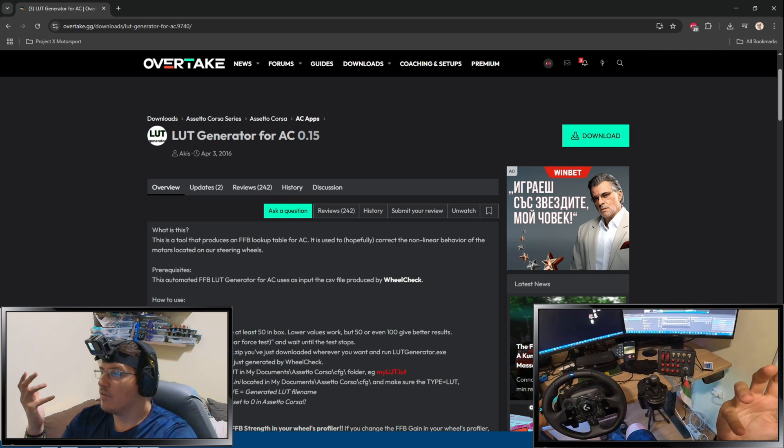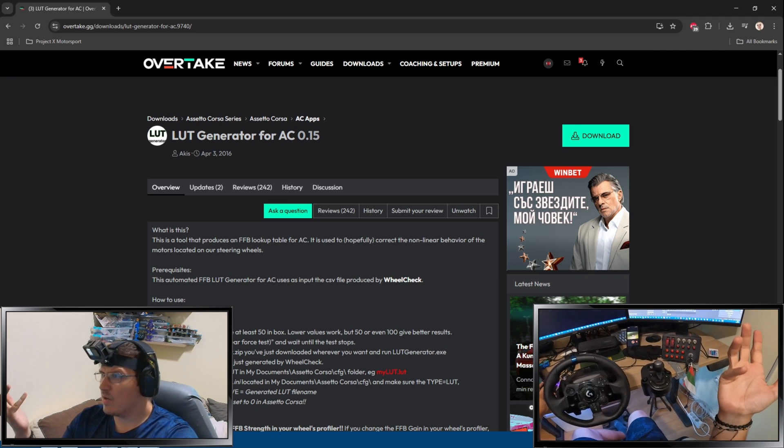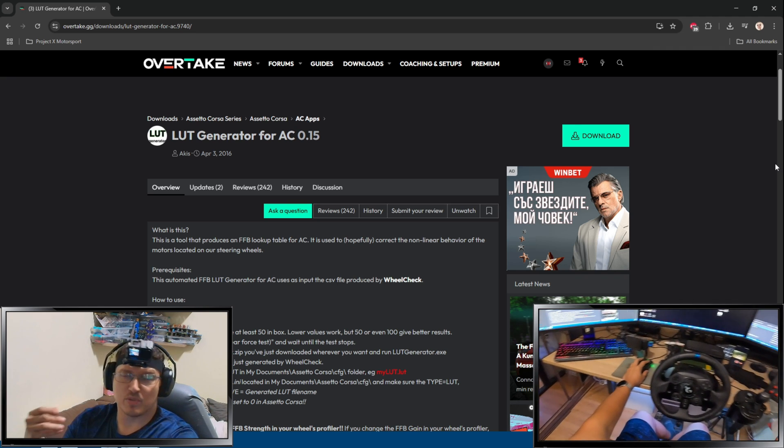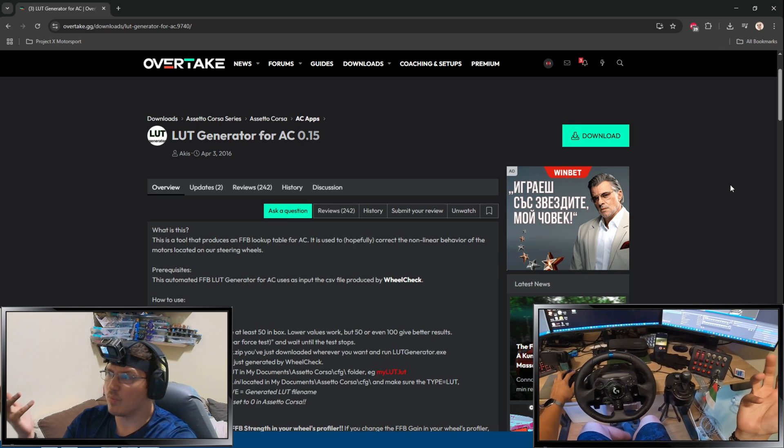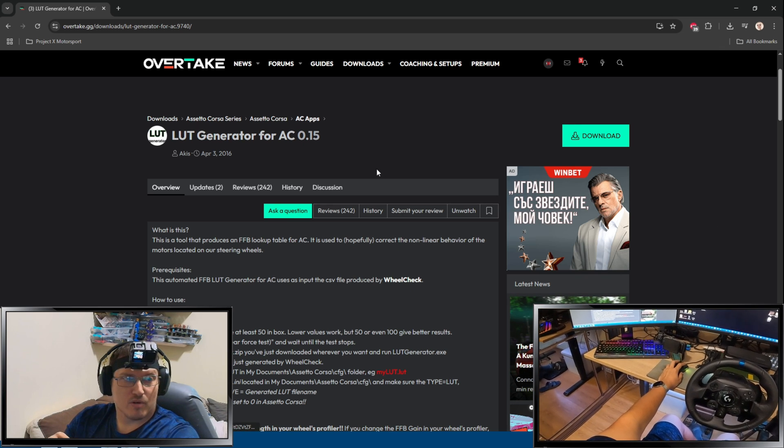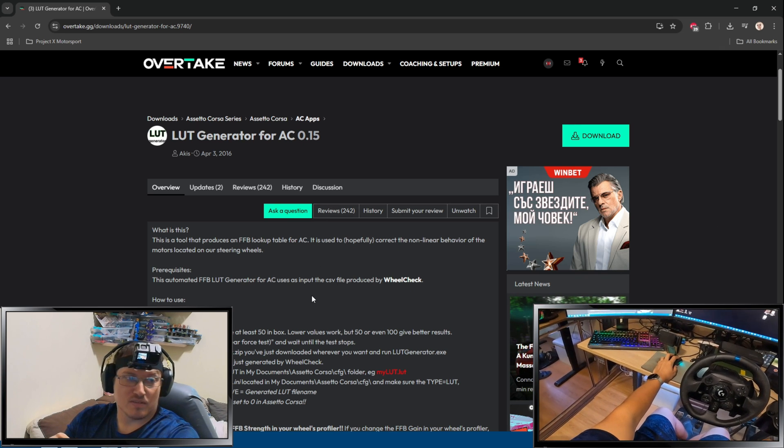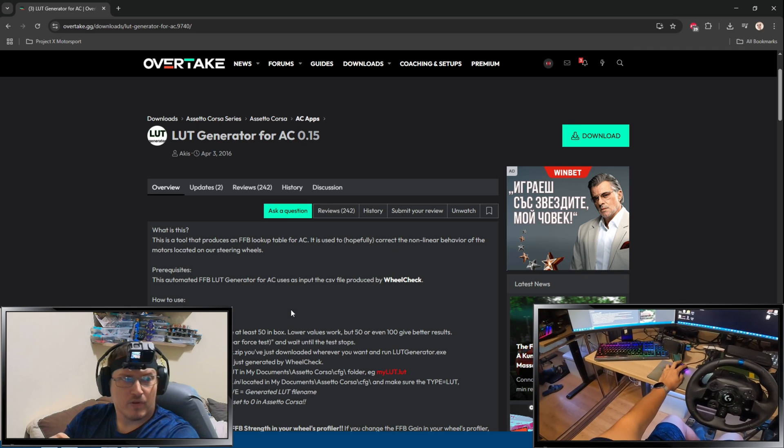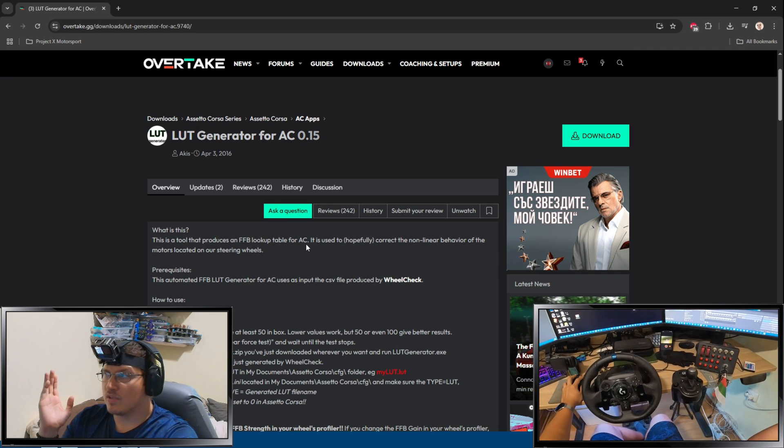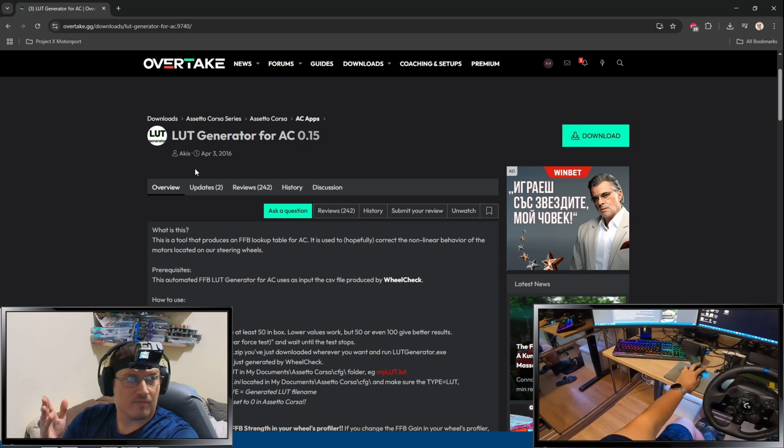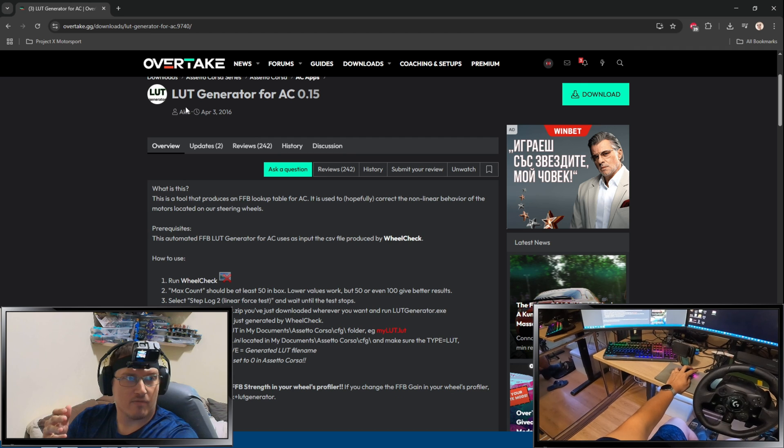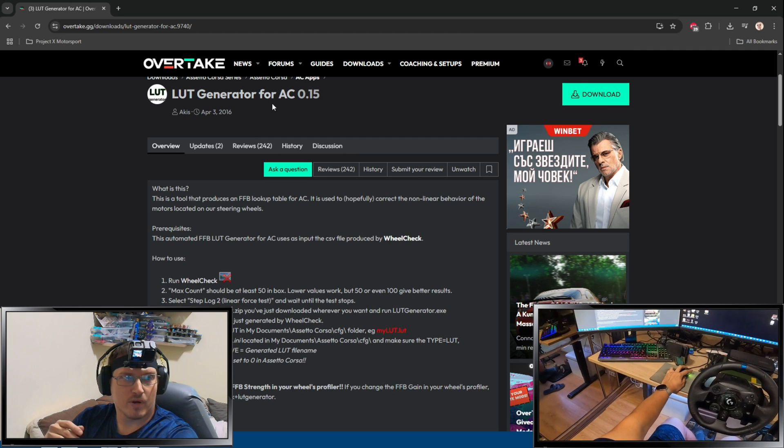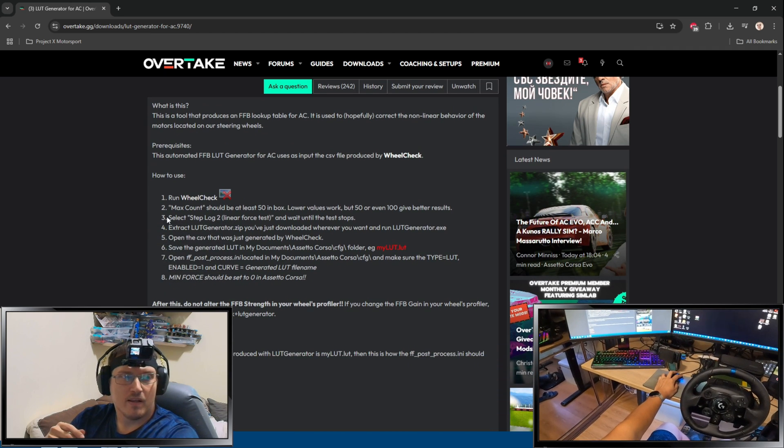I usually like to keep my camera on top live, but for today's purpose, so you can see clearly, I'll just put myself on the bottom. If this annoys you, it is what it is. First thing you got to do is, I'll put link down in the description, we have overtake.gg and you have LUT generator for AC 0.15.